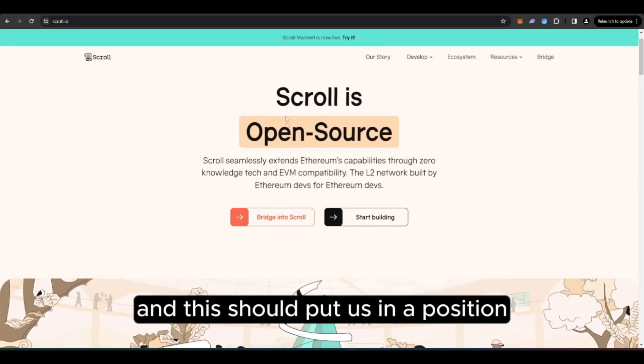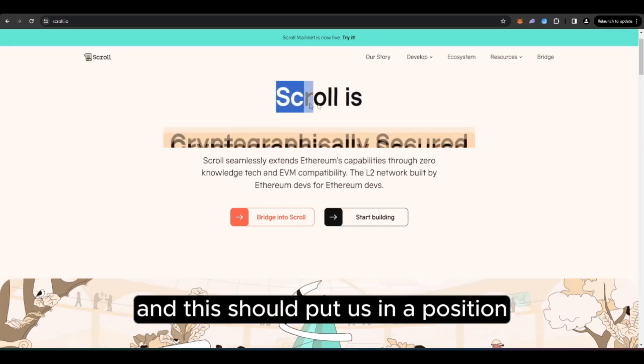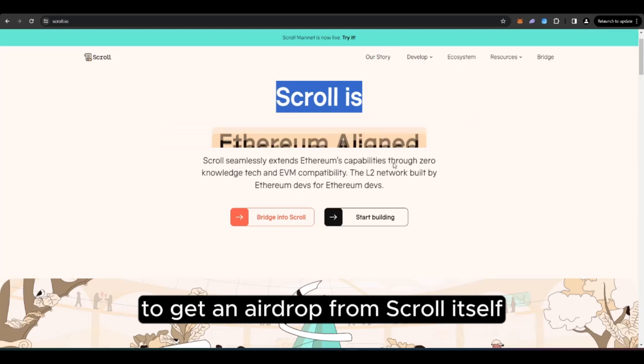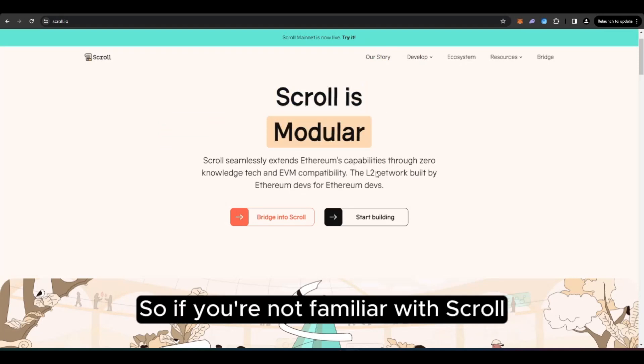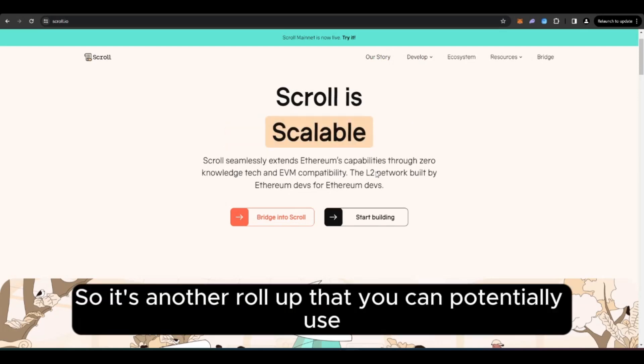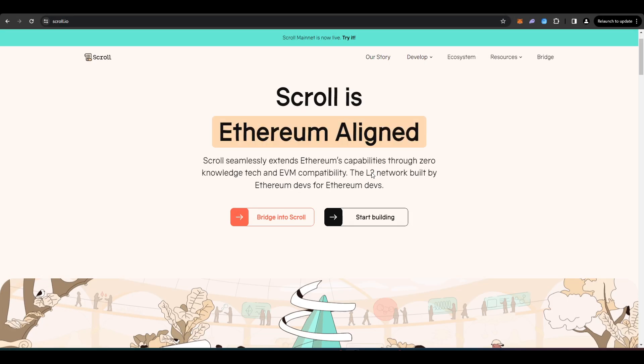And this should put us in a position to get an airdrop from Scroll itself. So if you're not familiar with Scroll, Scroll is another layer 2 ZK EVM. So it's another rollup that you can potentially use.